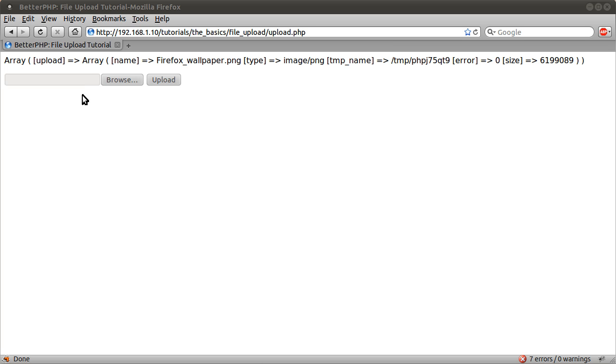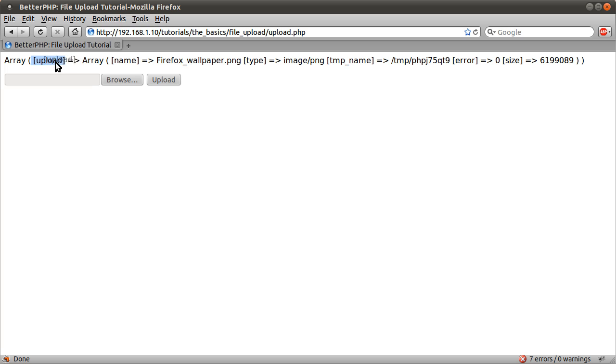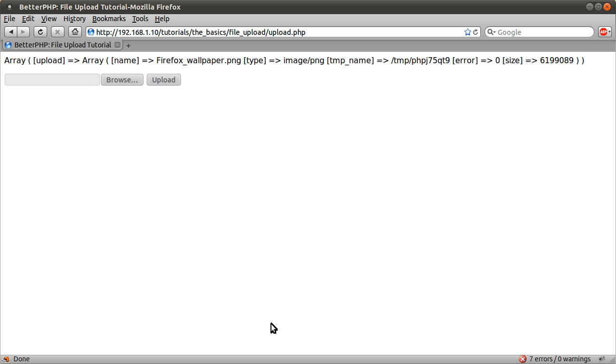if you have multiple file inputs, each one corresponds to an array key here, so you get multiple, you get like lots of these bits. Hopefully that makes sense. Maybe I'll do another tutorial on multiple file uploads. I want to keep this less than five minutes, which is obviously not going to be.